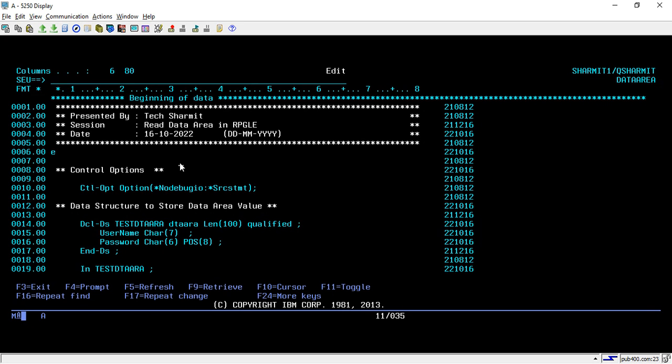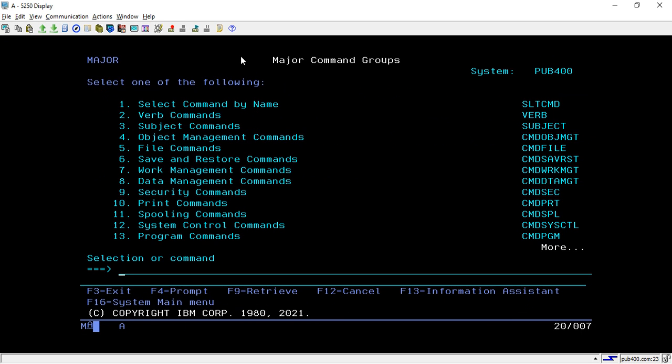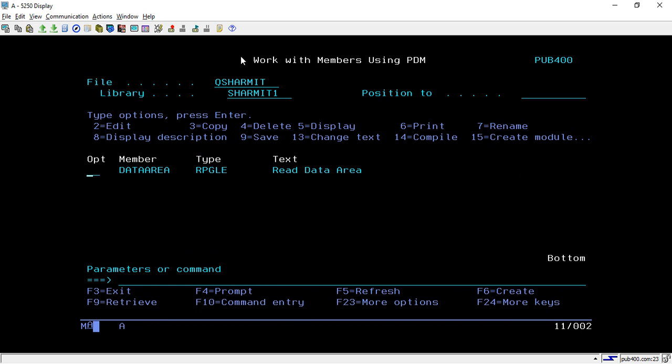That's all for the session. In this session we learned how to read the data from the data area inside the RPG program and what is the use of IN opcode. In the upcoming session you will learn how to write the data back to the data area. If you want to write data from the RPG program into data area, then we can use one more opcode. We will see that in the next session. Thank you for watching, take care.